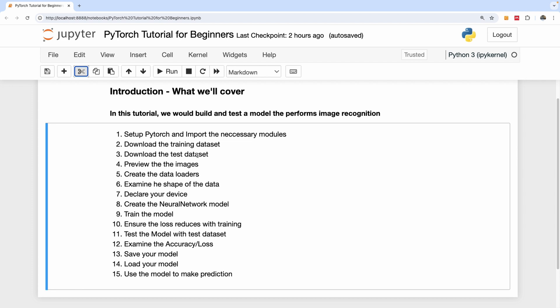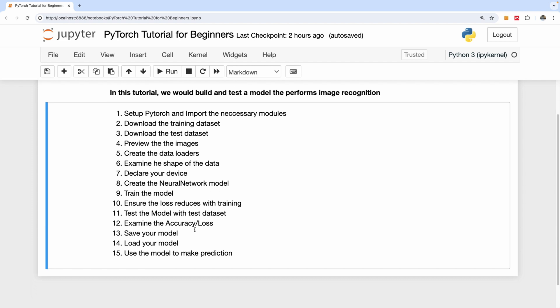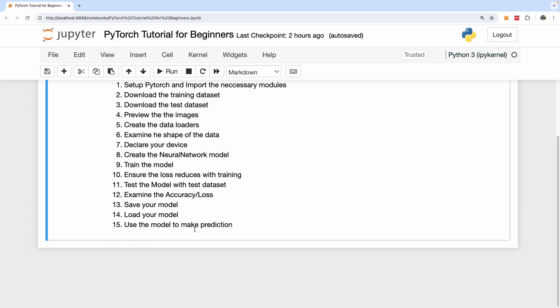Now as we're going to be implementing these steps I'm going to be explaining to you what they're all about and what each of these steps mean. We're going to create the neural network model. We're going to train the model and show the loss reduces with training. We're going to see the loss reducing as we train.